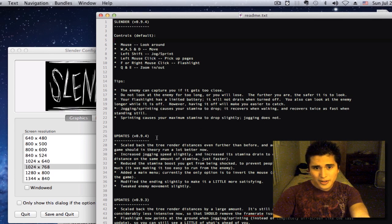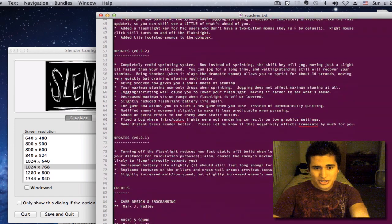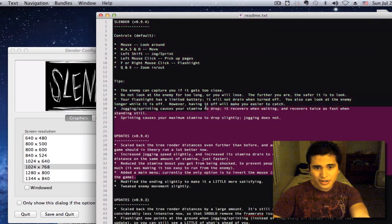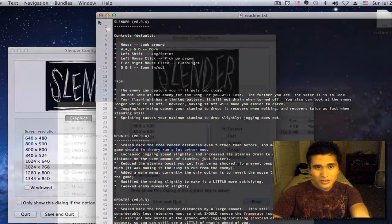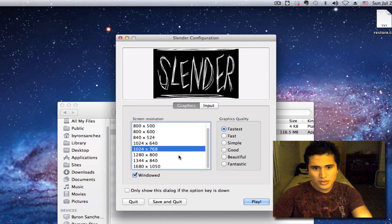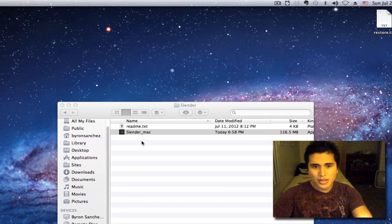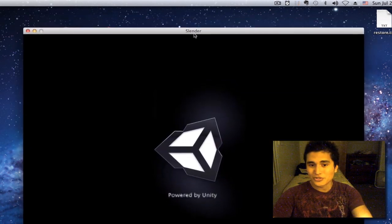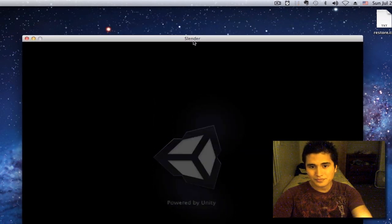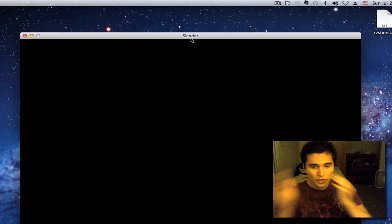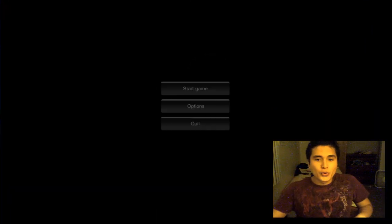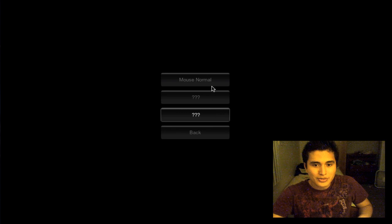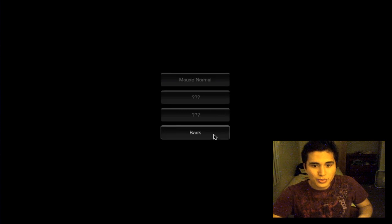Alright. These are just updates, credits. Let's see. Play. Alright, here we go. Let me lower this. Oh my gosh. Options. Start game.